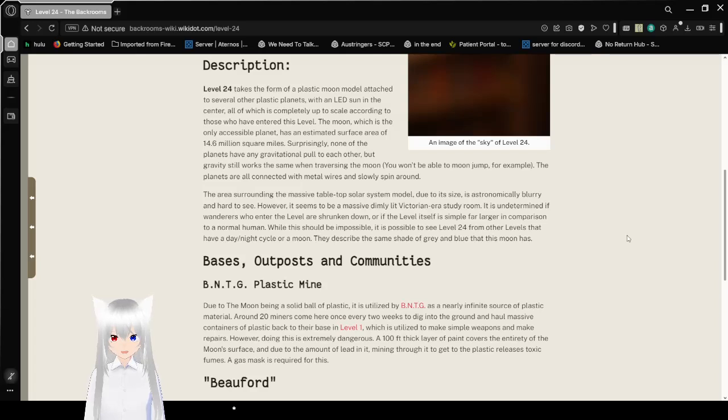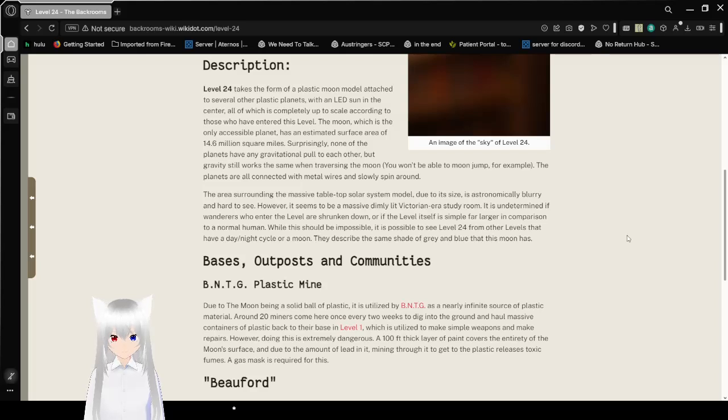it is possible to see level 24 from other levels that have a day-night cycle or a moon. They describe the same shade of gray and blue that this moon has.